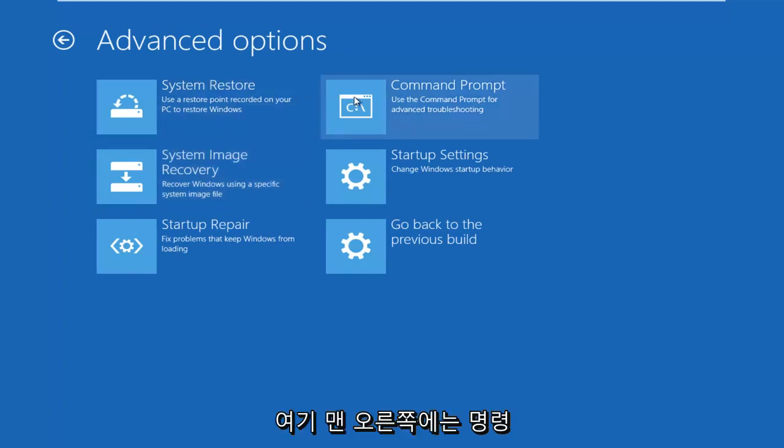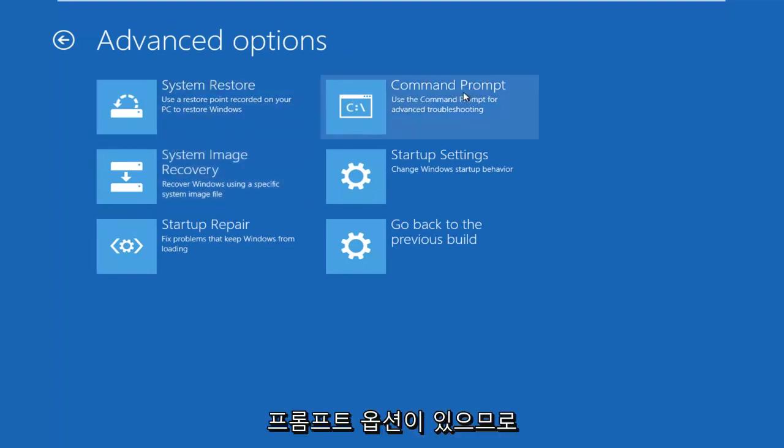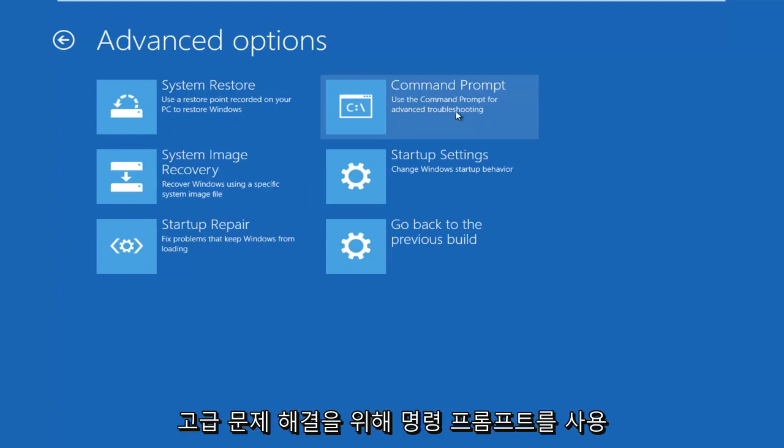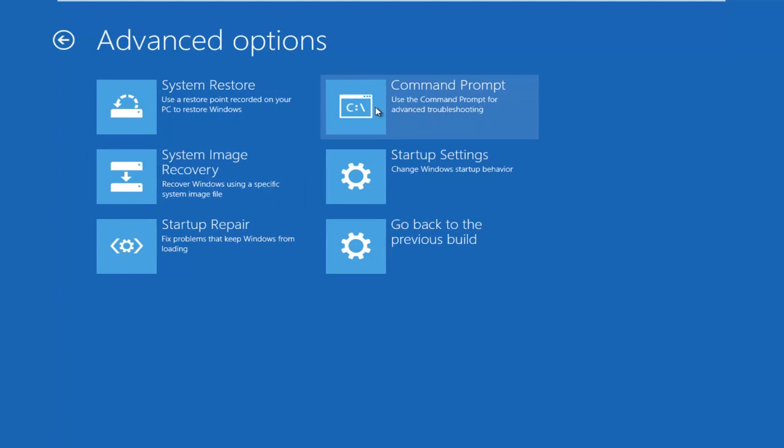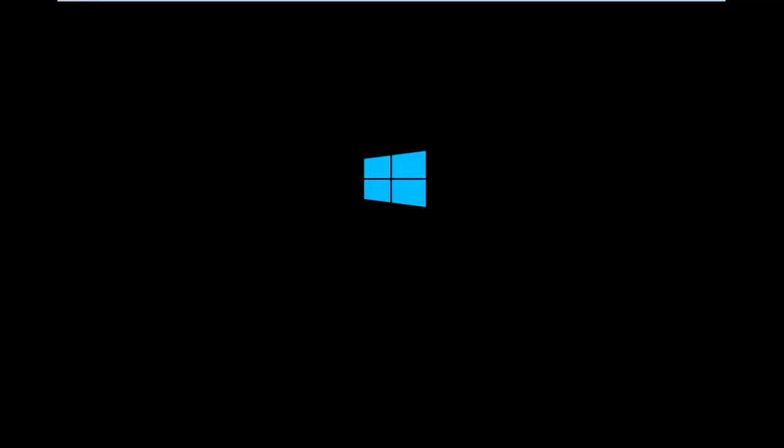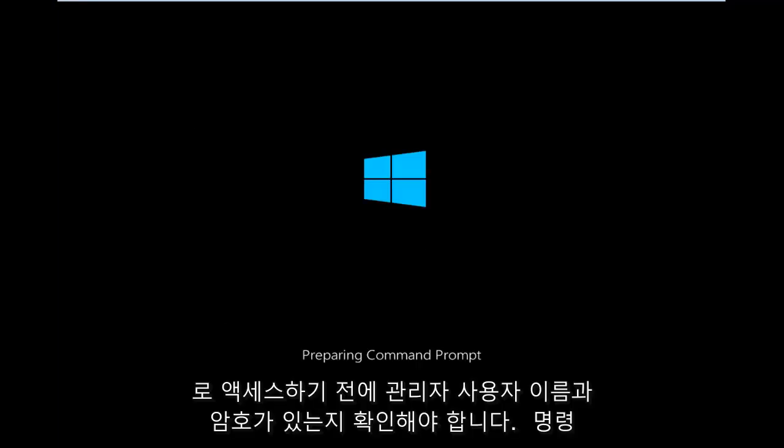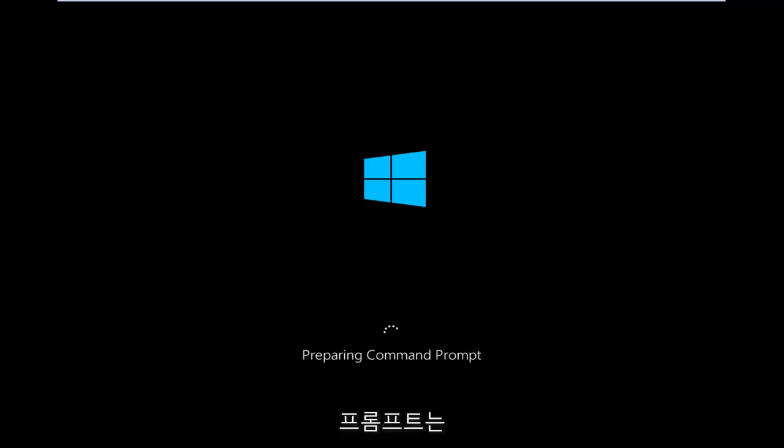Now, we see on the far right side here, we have a Command Prompt option. It says use the Command Prompt for Advanced Troubleshooting. This will take a few moments again. You will need to make sure you have your administrator username and password before you're able to access the Command Prompt.